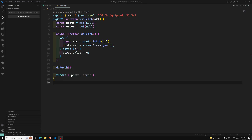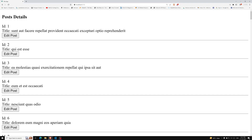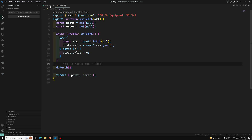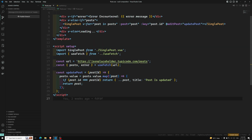Hi friends, this is Leela, welcome to my channel Leela WebDev. In the previous video we saw async functionality implementation using a composable — we were able to get the post details. The async functionality, whether it's an axios call or fetch call, we can write it in a separate function and pass the URL. This composable can be used anywhere in any component wherever async functionality is needed.